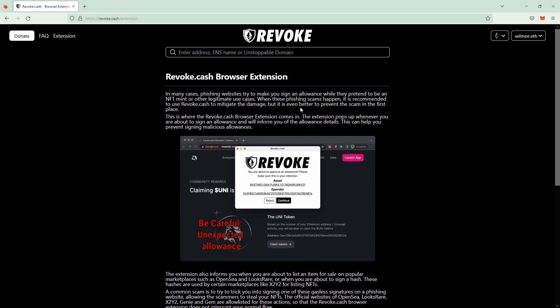And by the way check out the revoke.cash browser extension if you haven't, and if you're a rookie in the web3 space this could save your assets. Stay safe everyone. See ya.